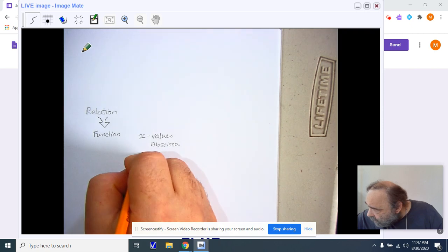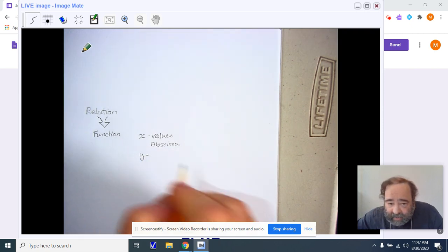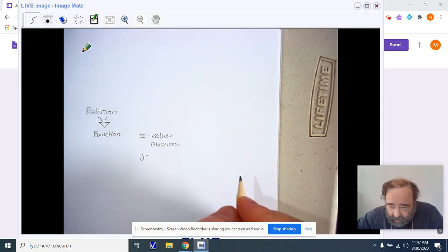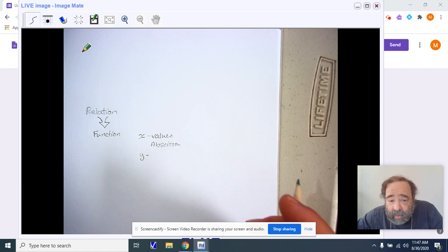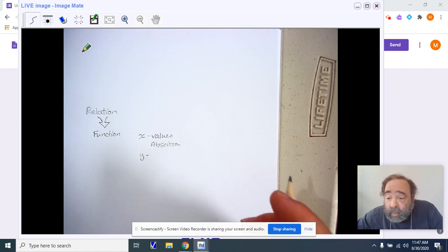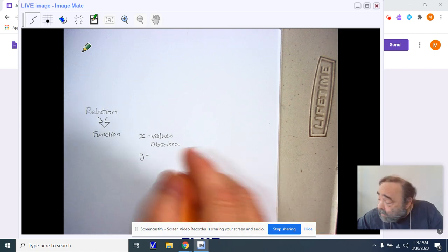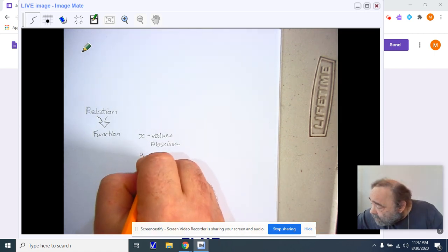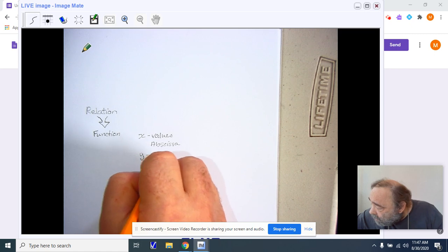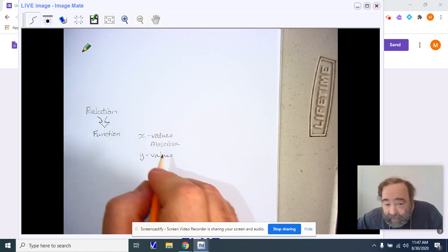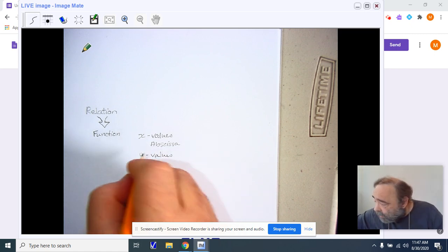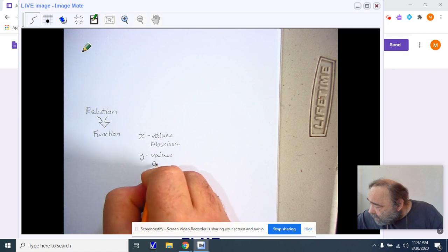The y values are the dependent variables. Dependent means that it all depends upon what was put into the function in order to get it. So our y values, the dependent variable, is called the ordinate.